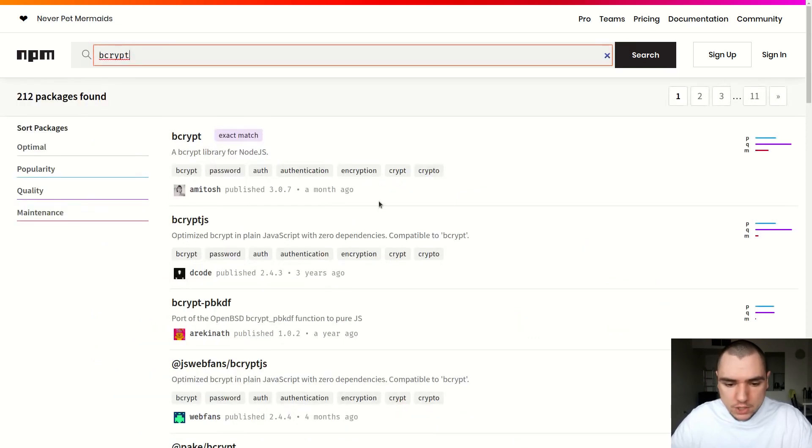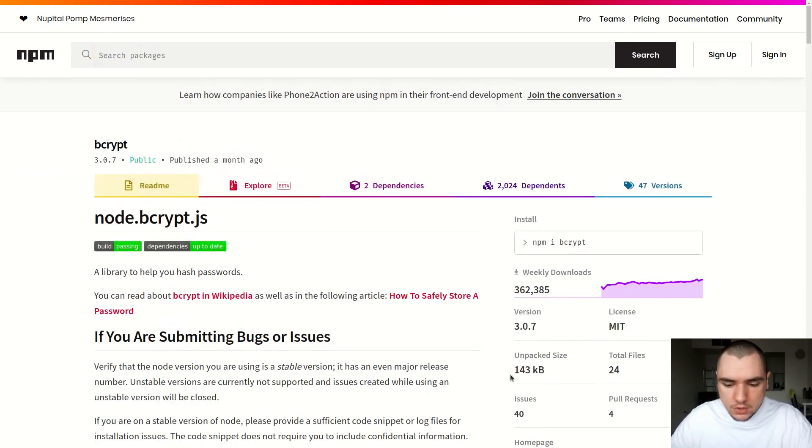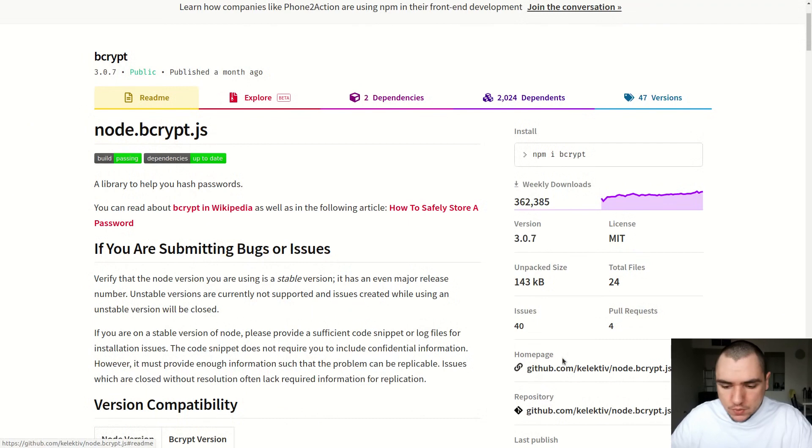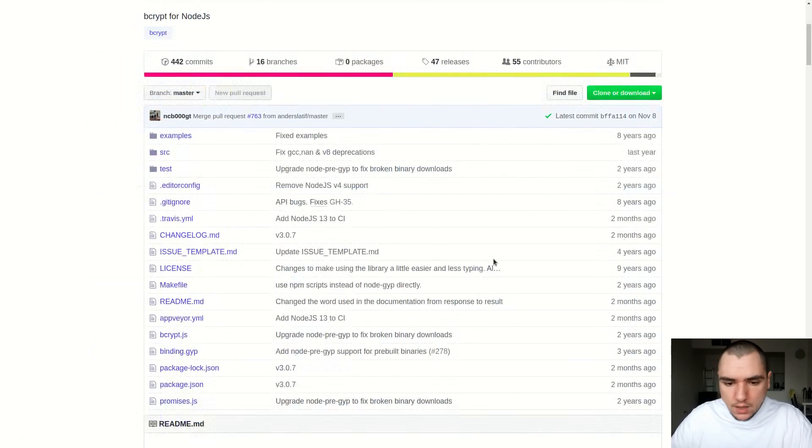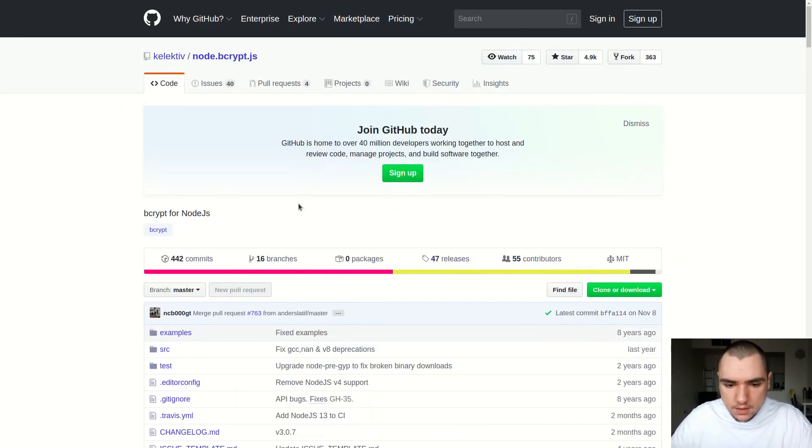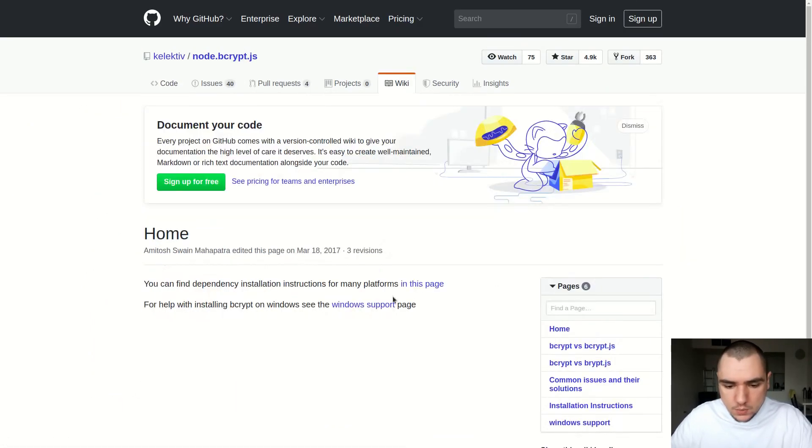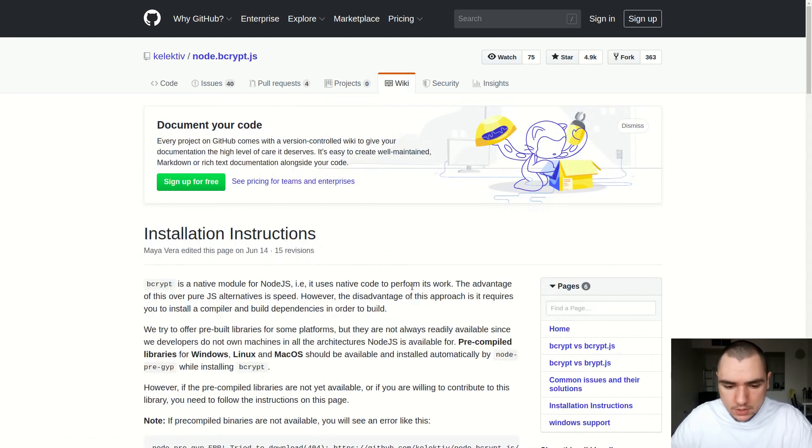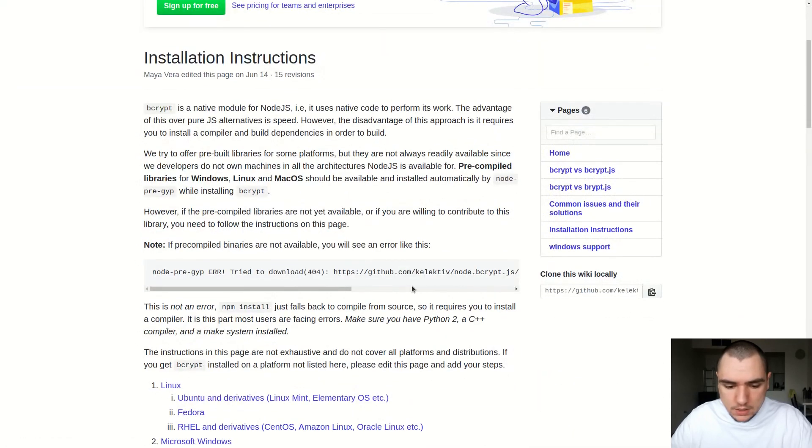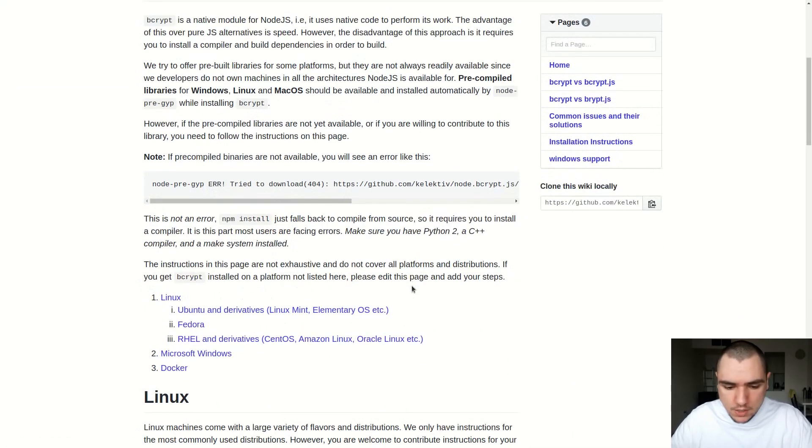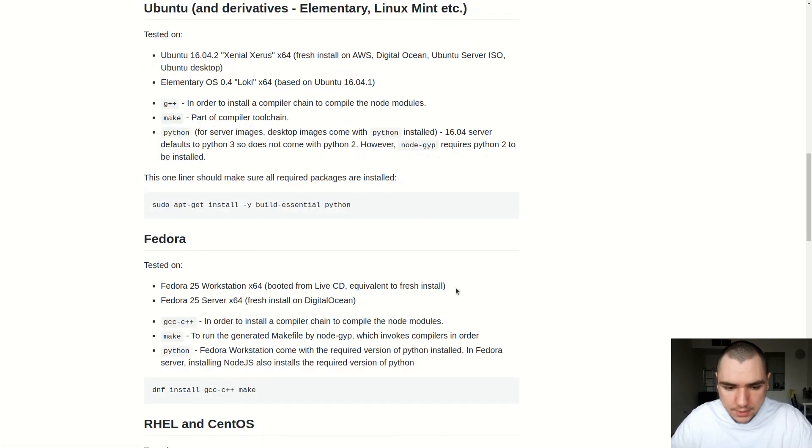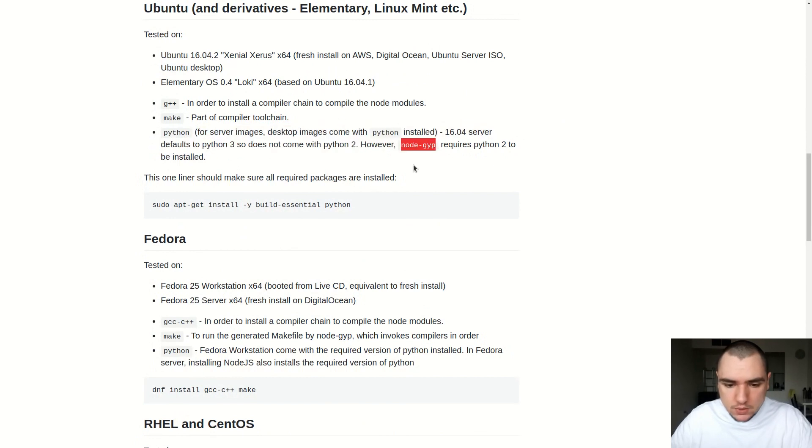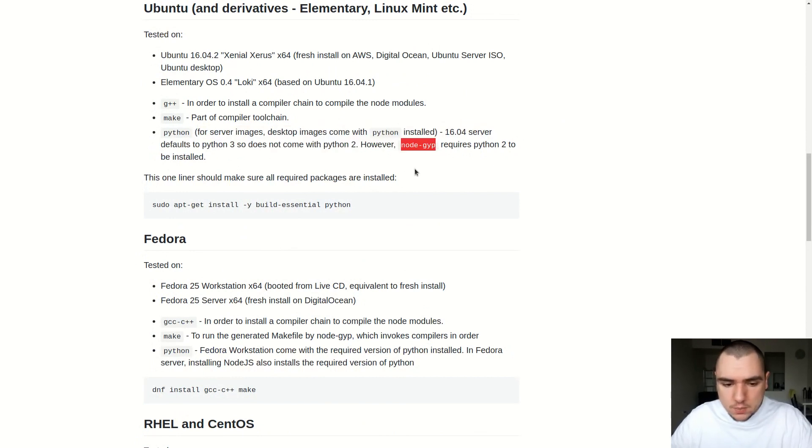One last word of caution: if you want to use the bcrypt package, be sure to go to the GitHub page and look at the wiki section. This will give you more information about the installation. For example, I'm using Ubuntu, and if I wanted to use that package, there are a few packages I would need to install. Because this package relies on node-gyp, I'll need to have Python 2 installed, which I don't have out of the box.